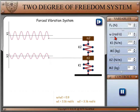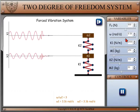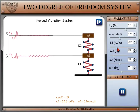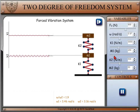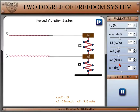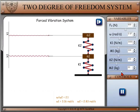In the variable section, we can change the force F0, speed omega of the system, spring constant k1 of the first body, mass m1 of the first body, spring constant k2 of the second body, and mass m2 of the second body.